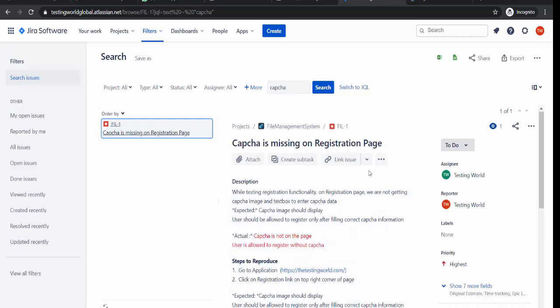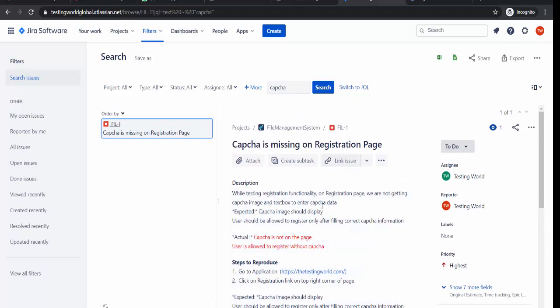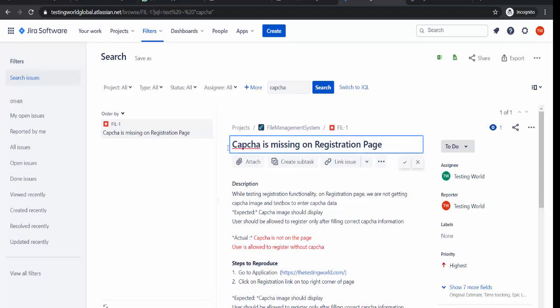Now if you can see that is the summary of the defect or the detail of the defect. Now I want to work on this defect. I want to update information of it. So now to update the information, that is a summary. You can just click on this. It becomes editable. So now you can update the summary.